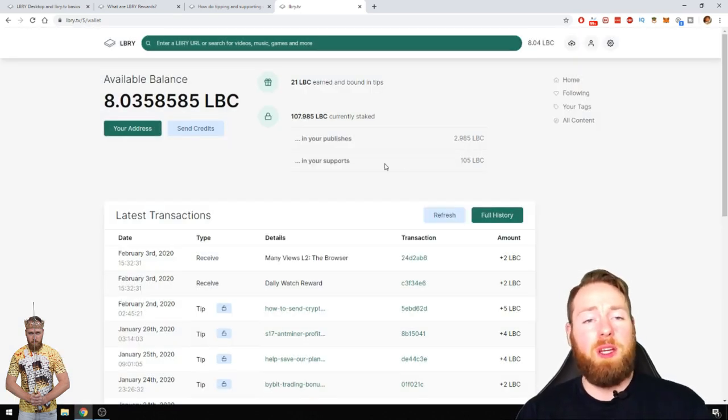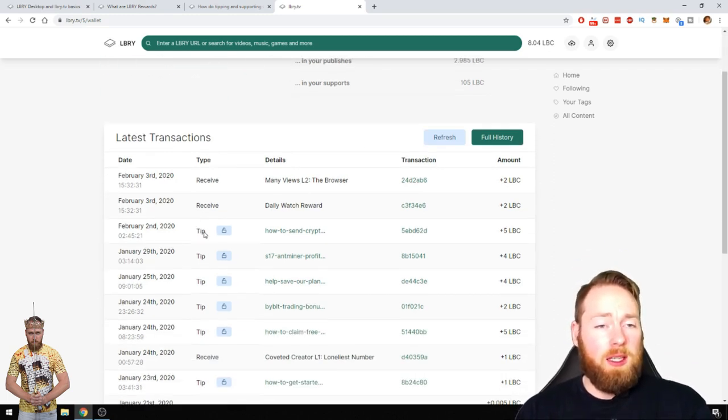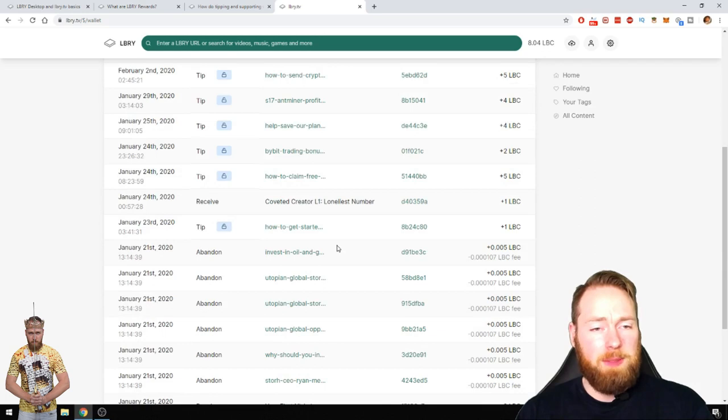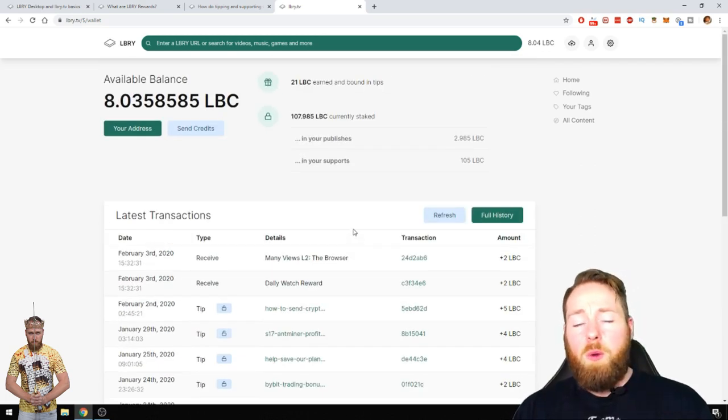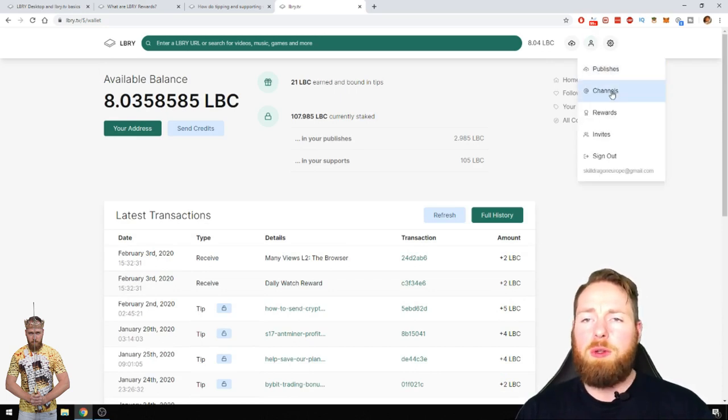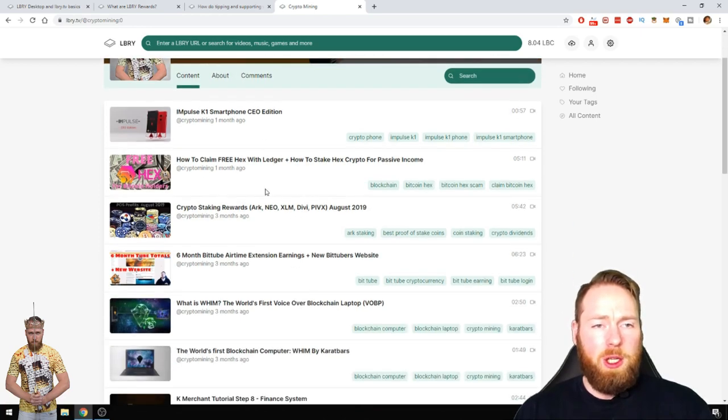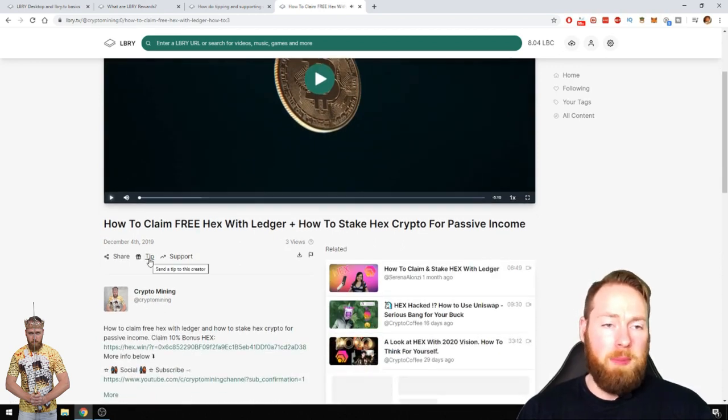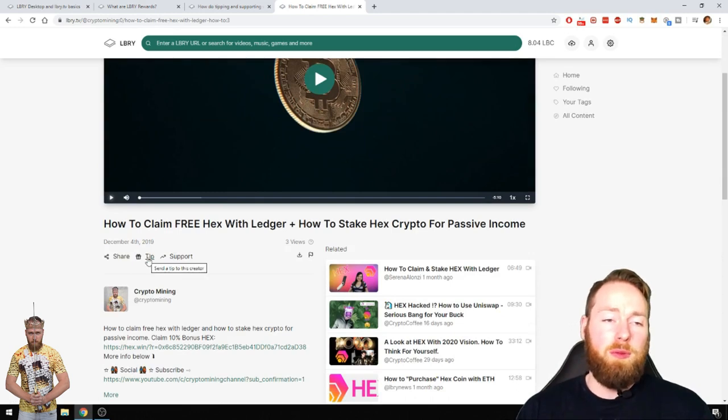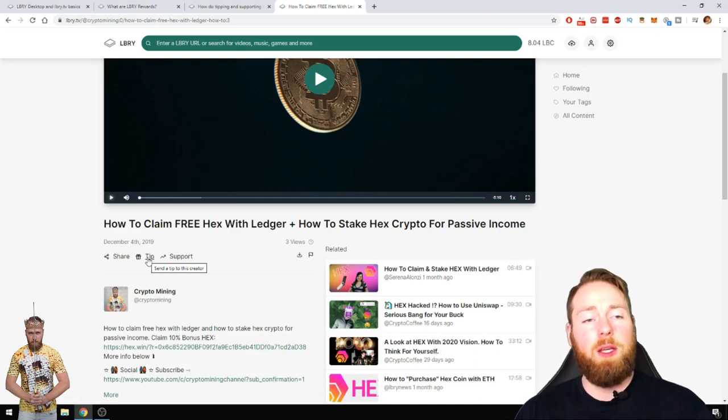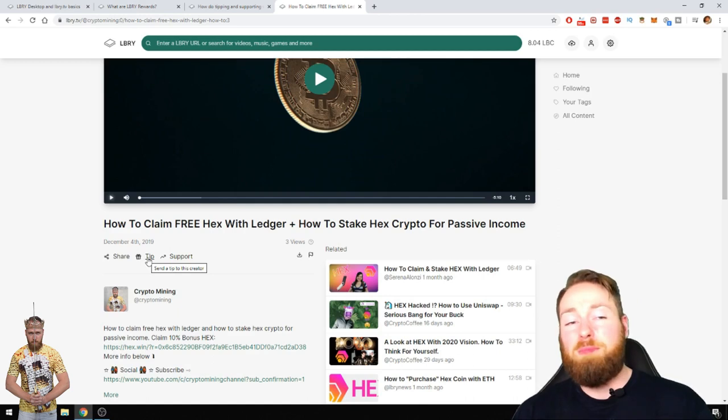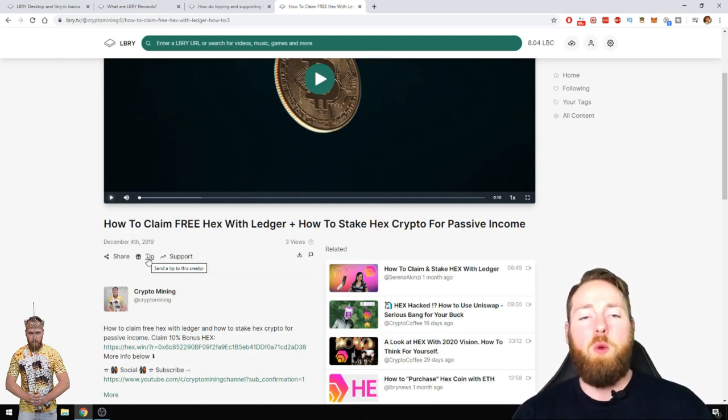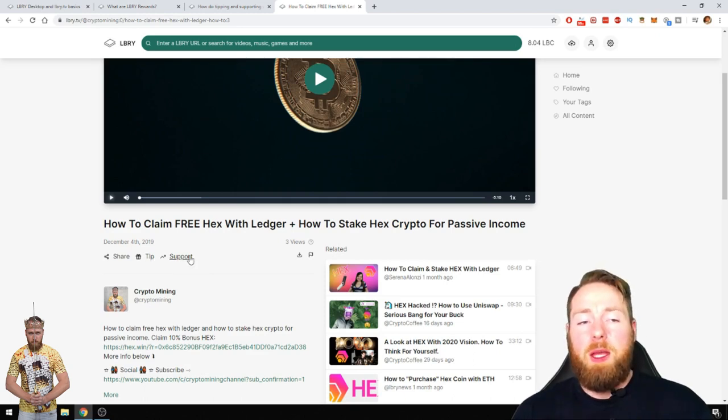As you can see here I receive the tip, thank you very much, five LBC, four LBC, two LBC. So what you can do is when you tip your favorite creators or your favorite videos, for example let's say you like this video, you love this video, then you can tip me or support me. If you tip a content creator, tip a certain video, the content, the video will be shown a lot more. The weight of your video will be larger and will be shown to more people.